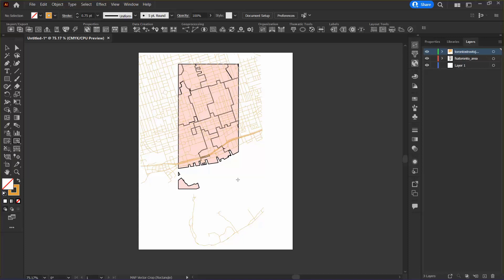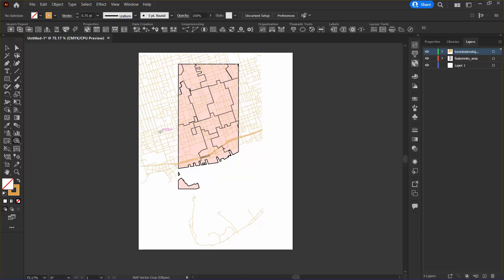Back in the Illustrator toolbar I now want to change the map vector crop tool to an ellipse, which I can do by clicking and pressing on here and selecting it. On the artboard I am now going to click and drag an ellipse to draw a crop extent. I can make my ellipse a perfect circle by holding down the shift key while I am drawing it.